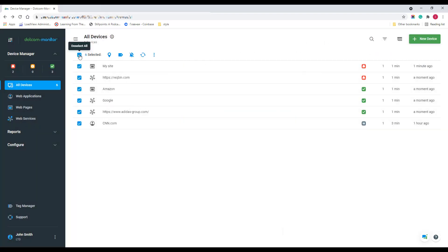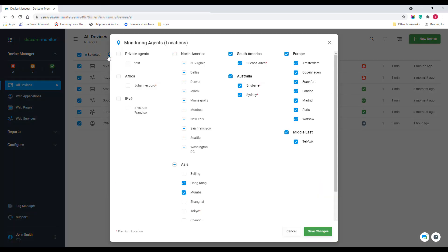Moreover, if you need to perform the same action for several devices at a time, just select them and use the bulk menu on the top of the list.